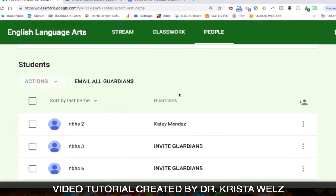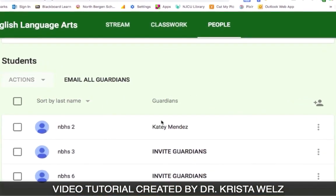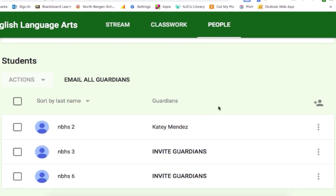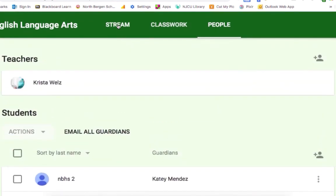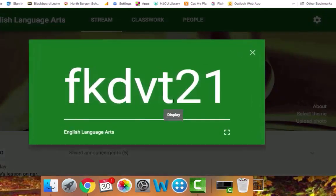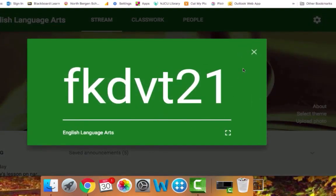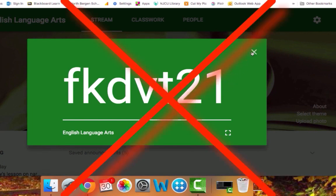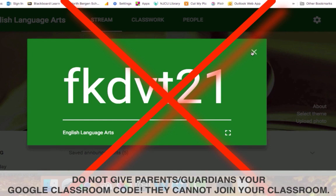This is about emailing guardians about the students' work. What some teachers are doing is on parents' night, they gave the parents the class code to their Google Classroom. They wrote it down for them and told the parents to join their Google Classroom with this code. This does not work. Do not give parents the Google Classroom code.